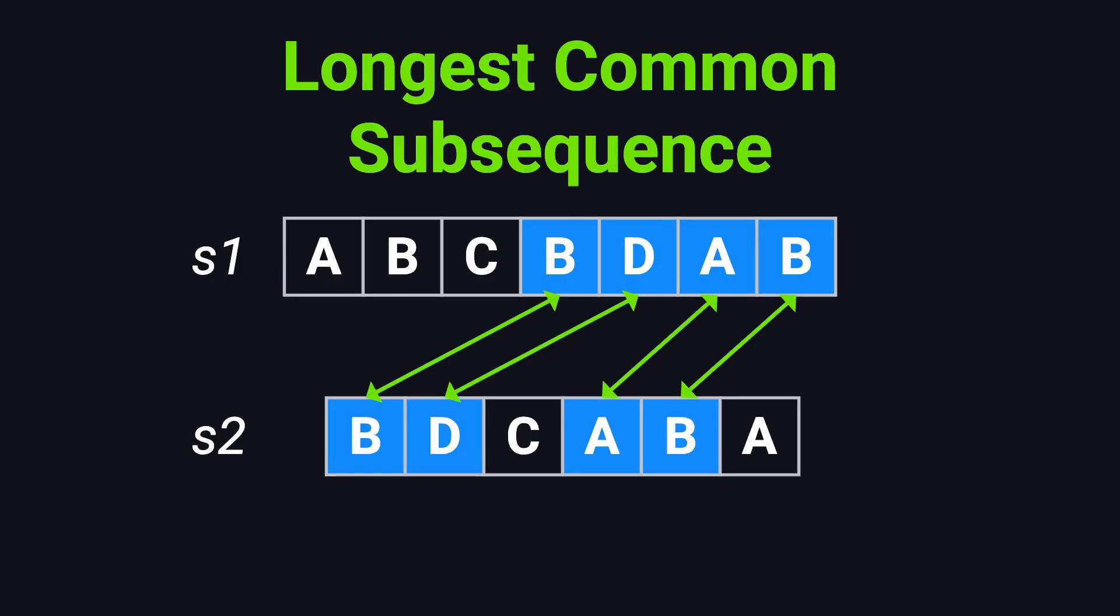Now don't underestimate this problem. It has real-world applications in areas like text comparison, version control, and DNA sequence analysis. It's also a favorite in technical interviews at top tech companies.